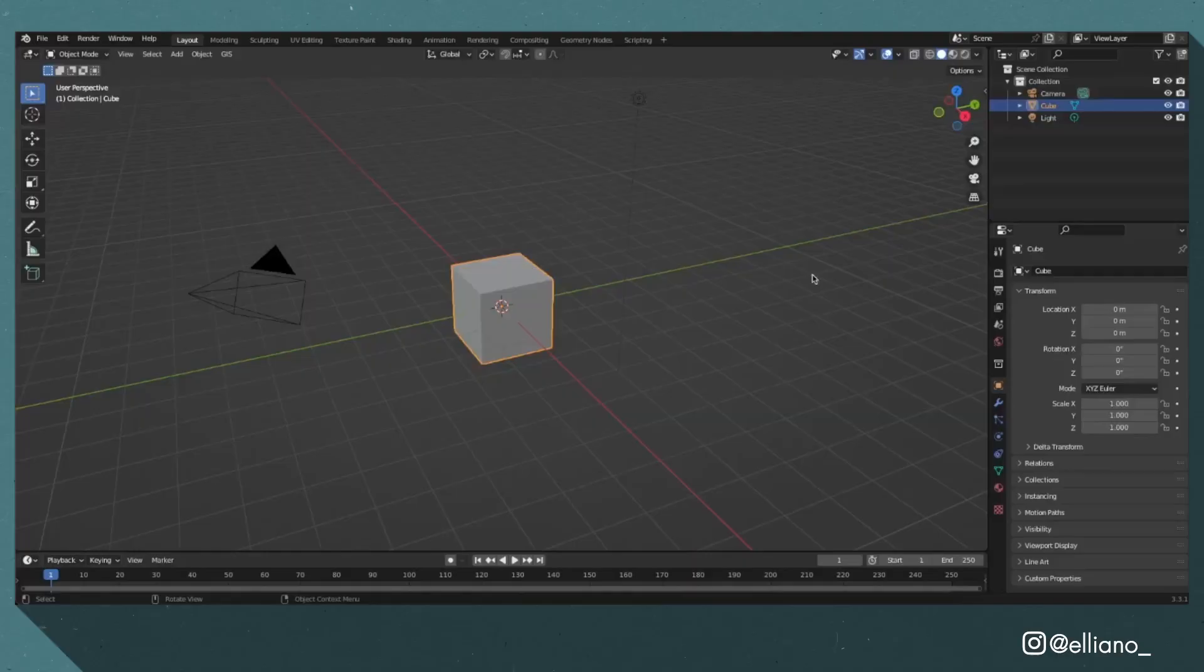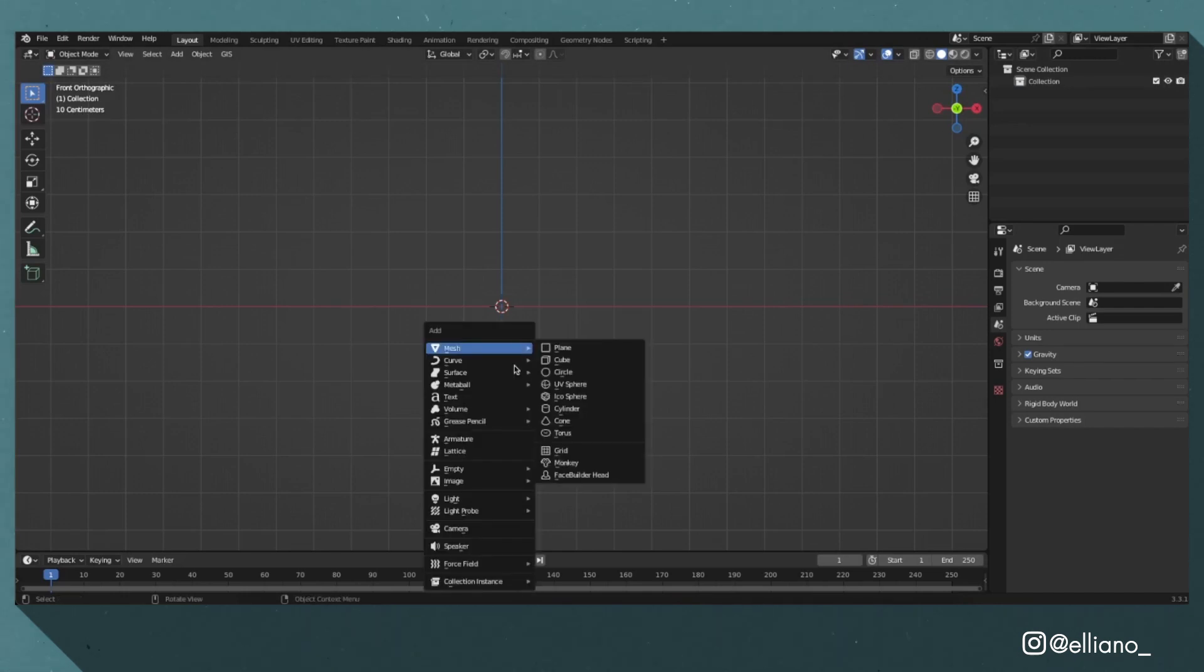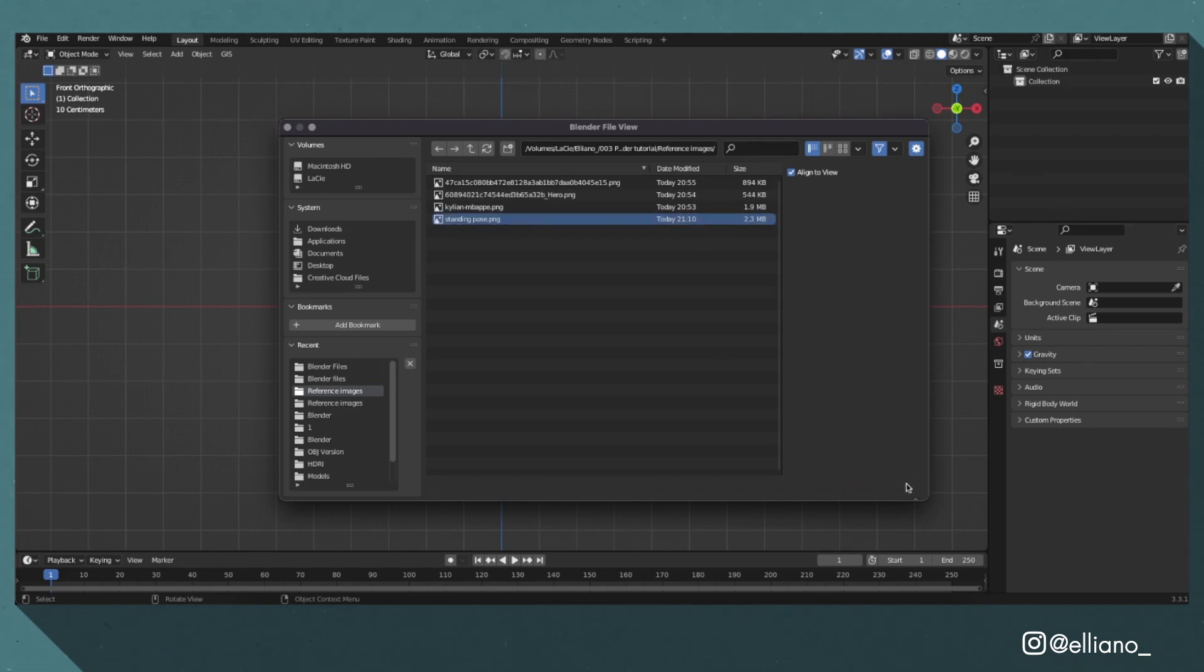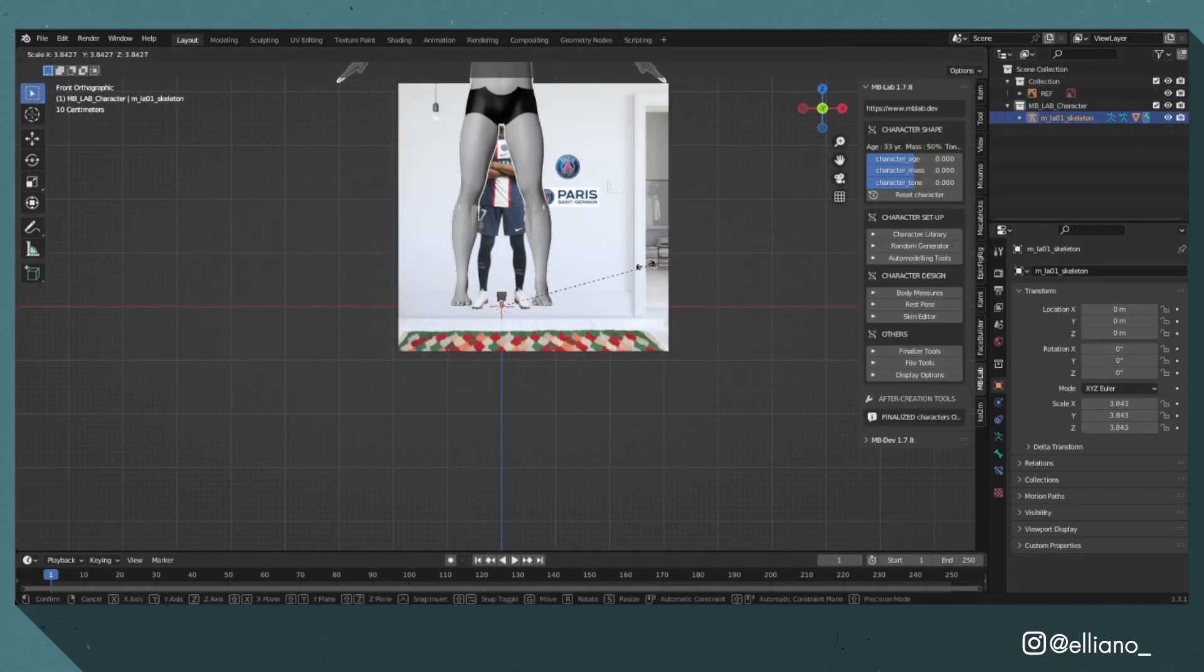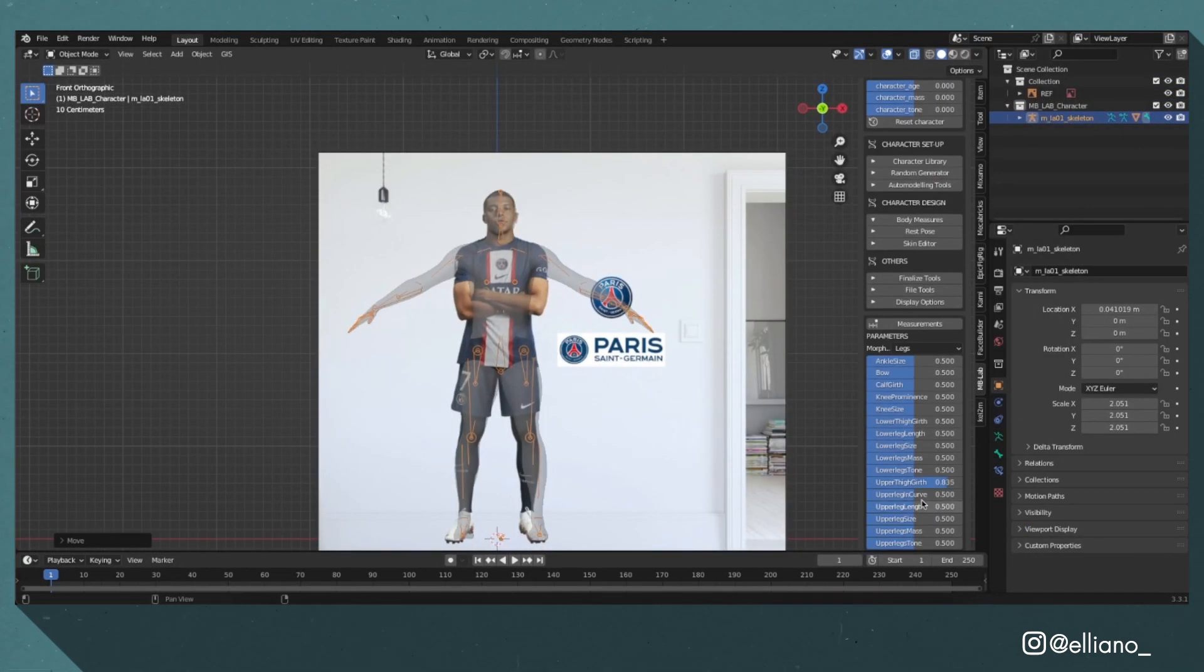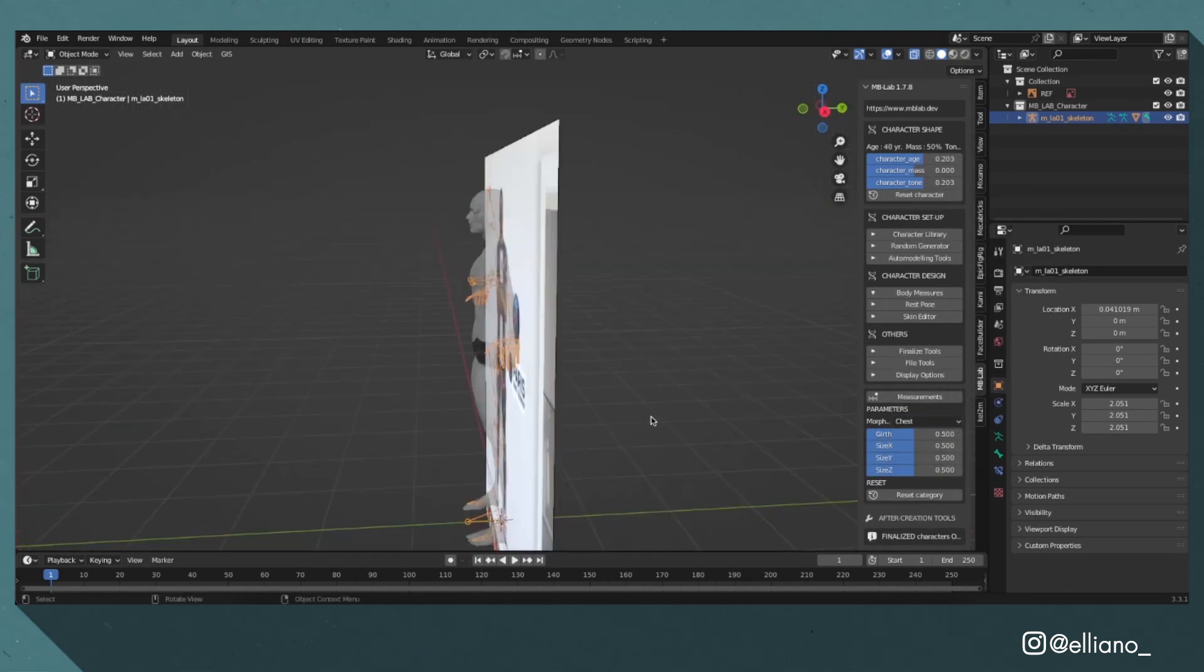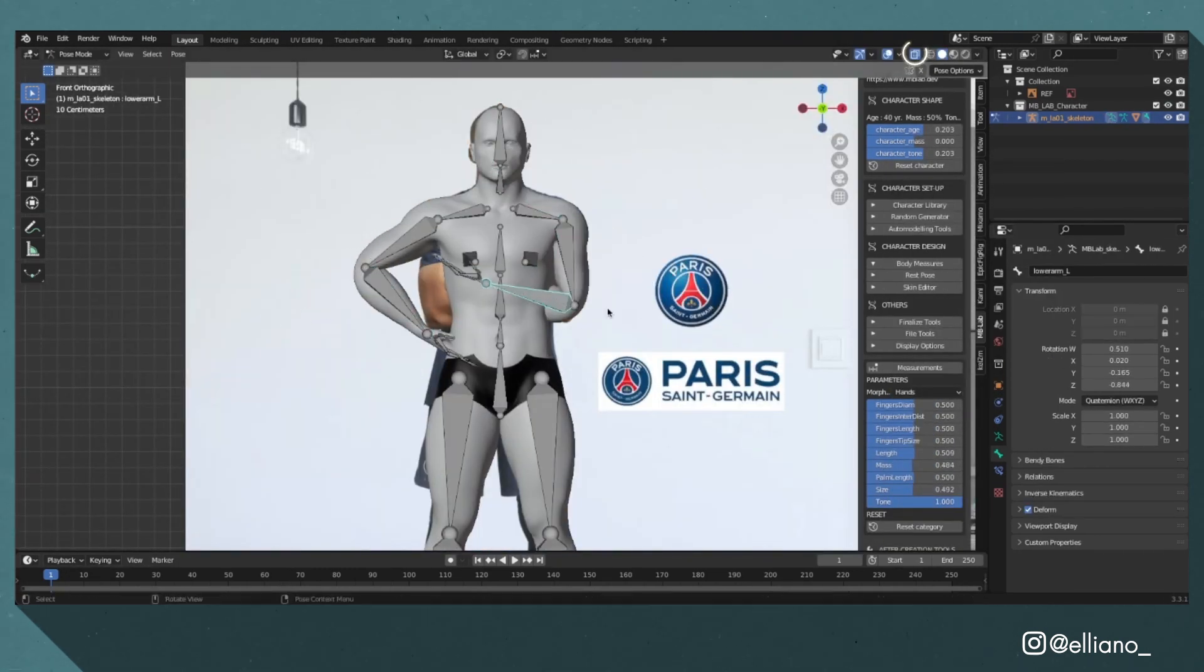Open up a separate Blender project and delete the default cube, light and camera. Then click Shift+A and import a reference image of your chosen player in the minus Y view. Go to the MB Lab tab and create a model using one of the preset models included, and from there just tweak the measurements until it aligns with your reference image. You can view your reference image behind your model by toggling the x-ray mode.